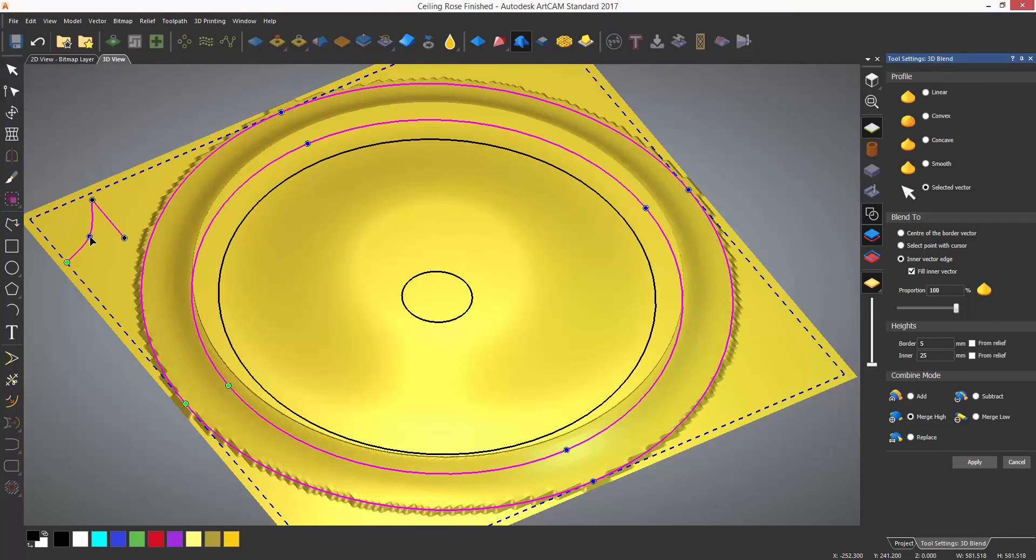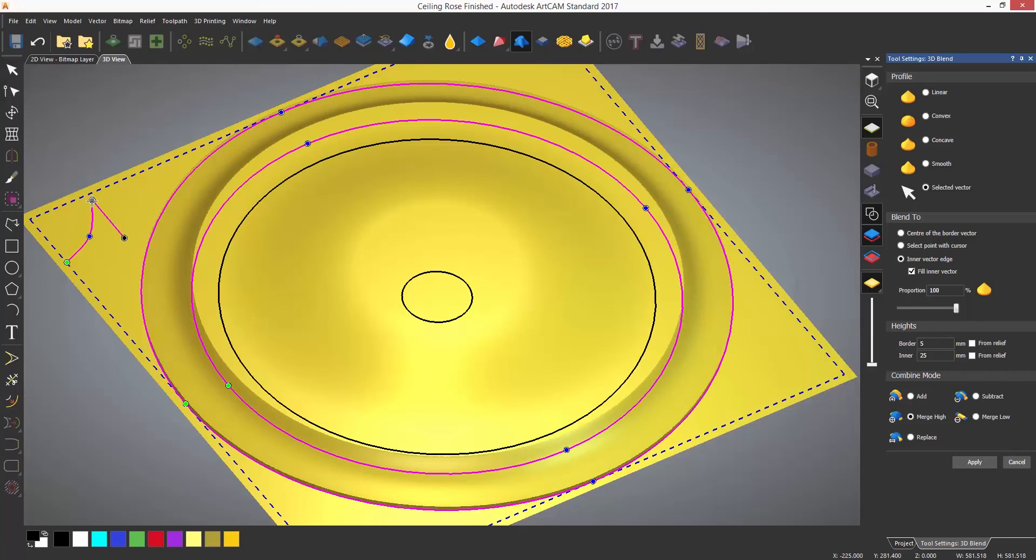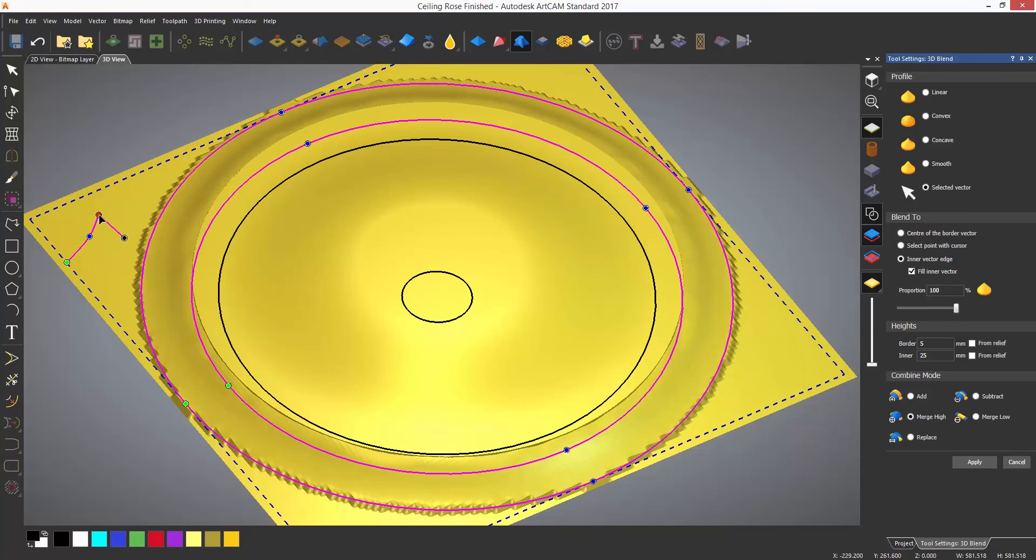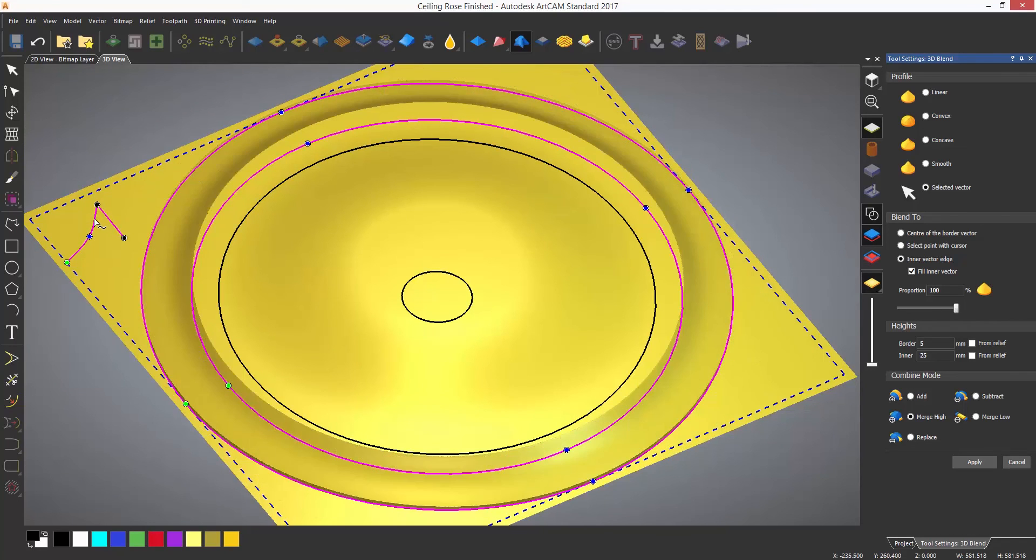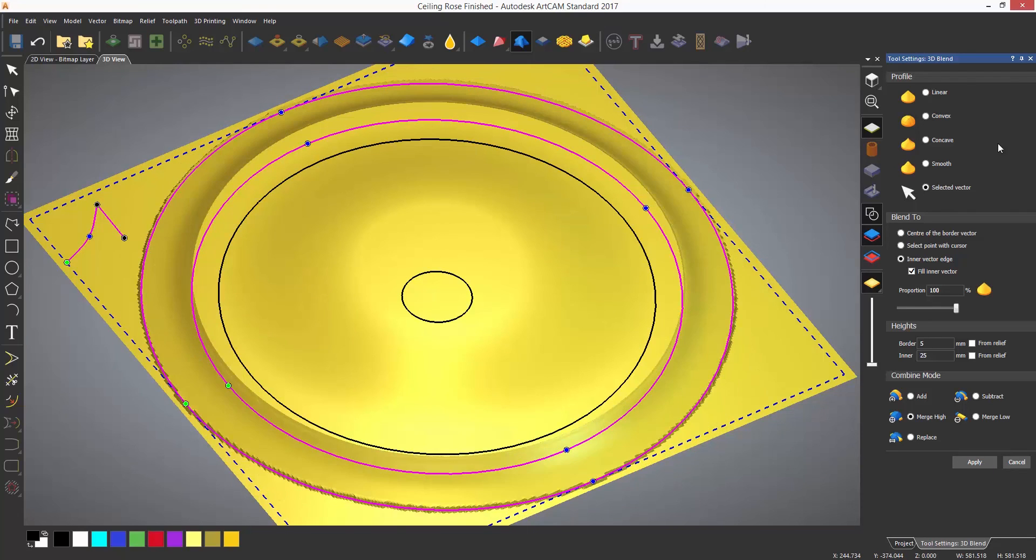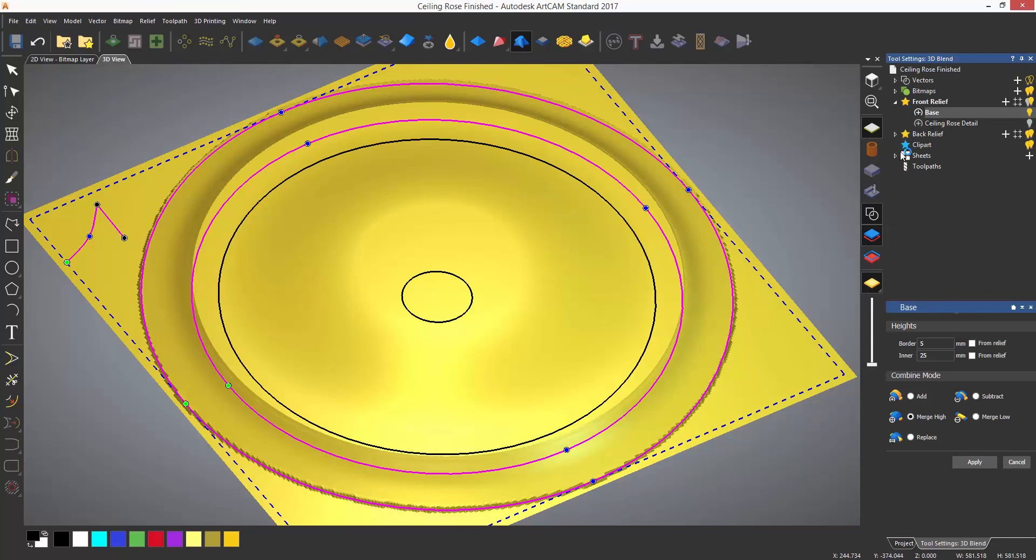This can be edited in real time like the other tools. Again, make sure that this is set to merge high and then I can select apply.